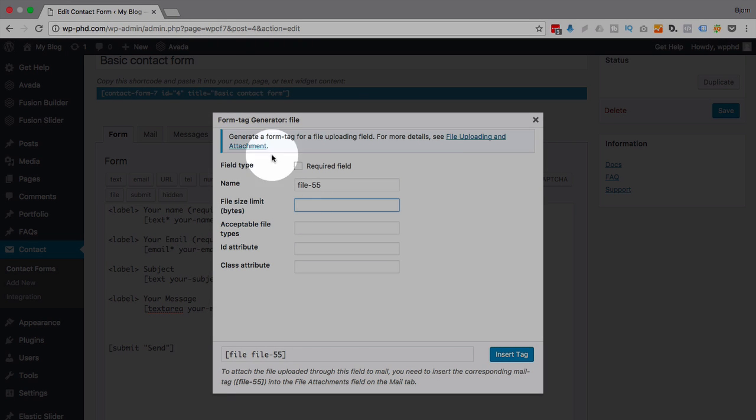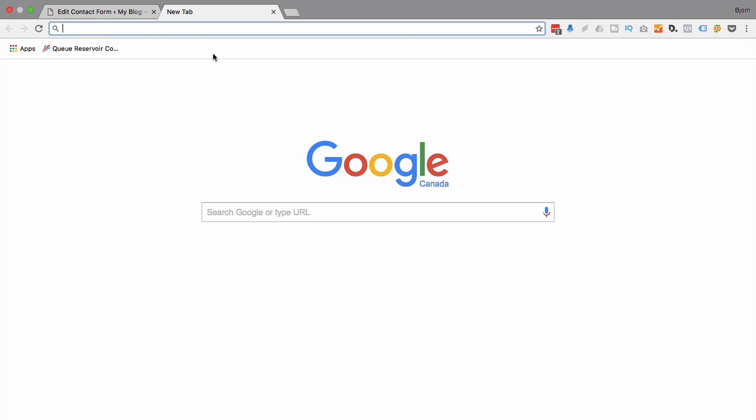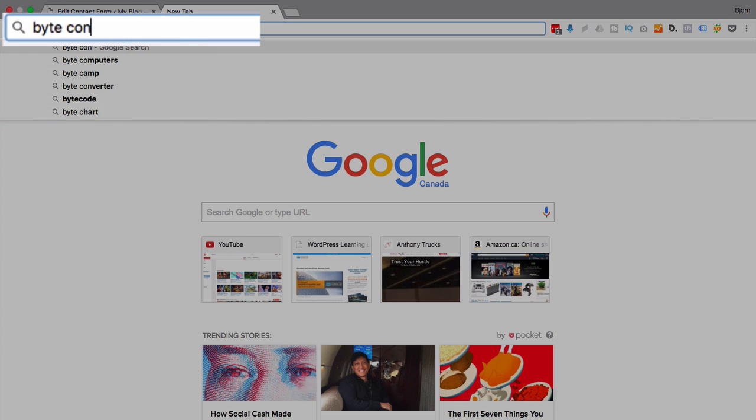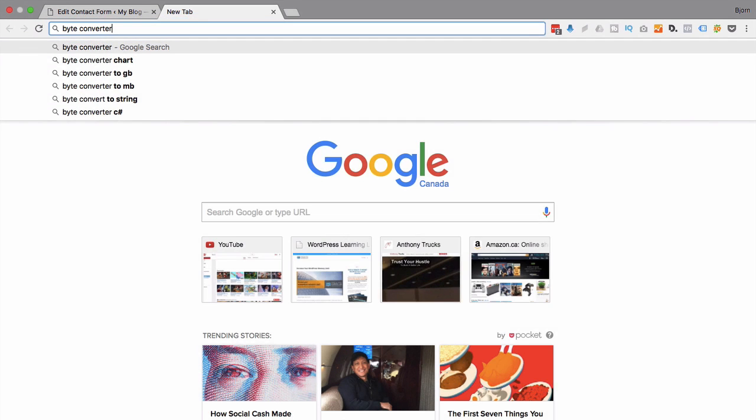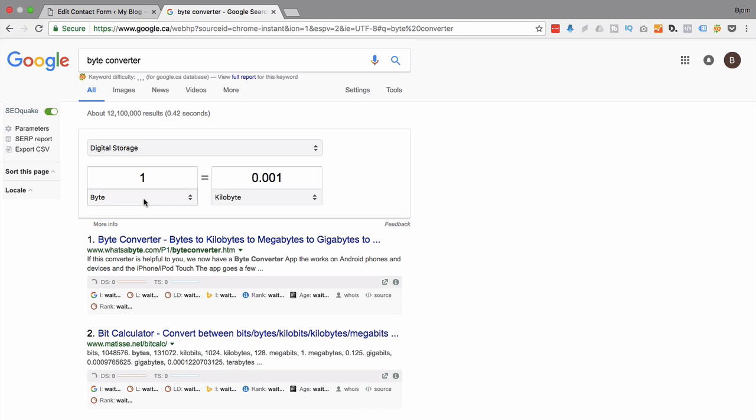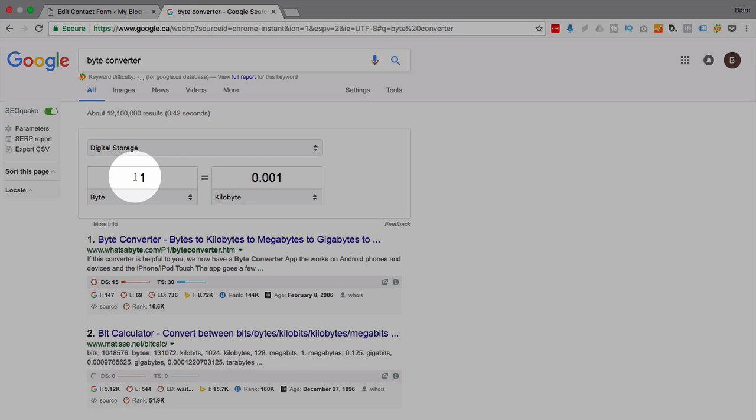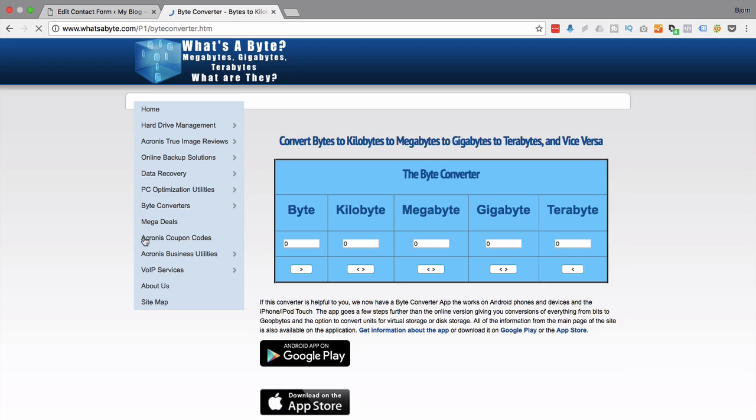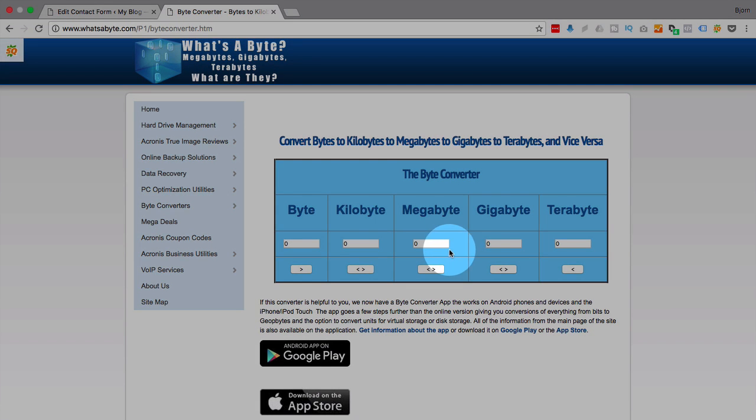So what we do is we go to Google and we type in byte converter. And here's a converter that goes from bytes to kilobytes, but I want one that goes to megabytes. So here's one, and it goes in any direction you want.